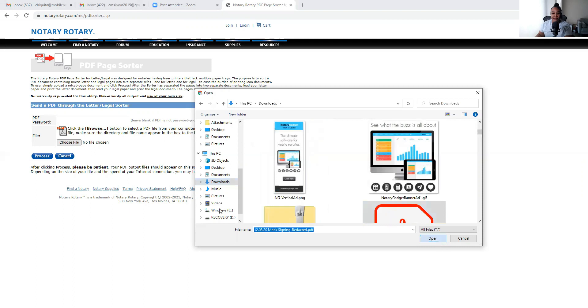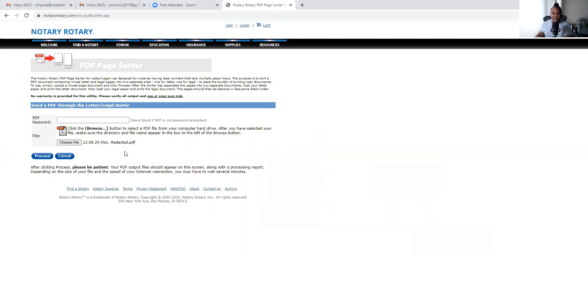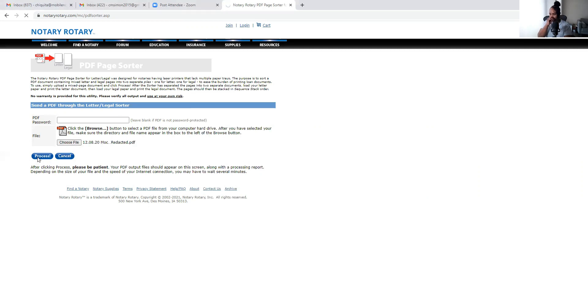For the purpose of this video, I'm just going to select a miscellaneous file. Here we go. So I found my file. These are just some mock documents that I use to mentor notaries. It shows up here, I'm going to click Process. Takes about a minute or so.